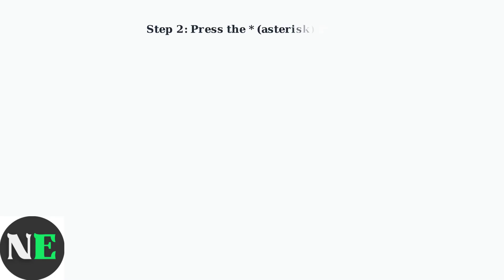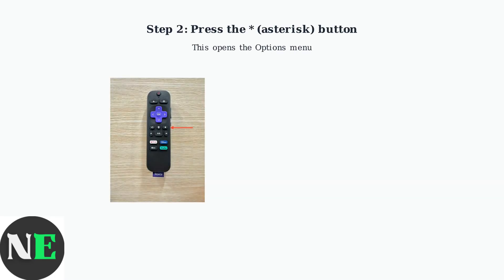Next, press the asterisk or star button on your Roku remote. This button opens the options menu, where you can access picture settings.